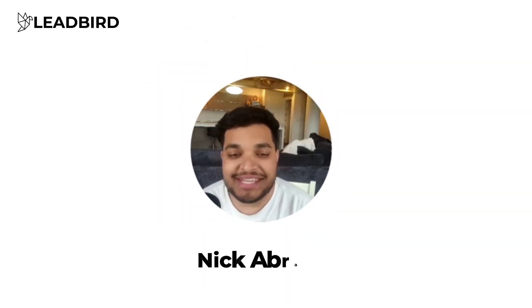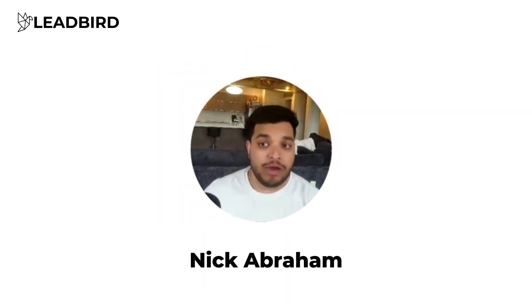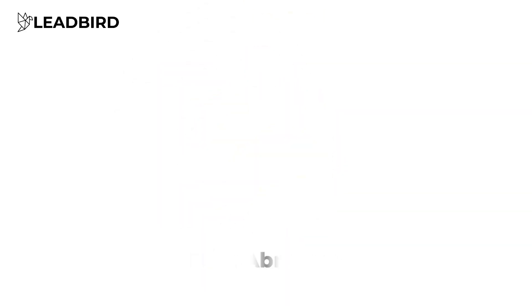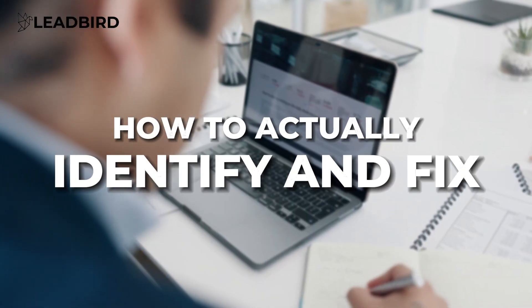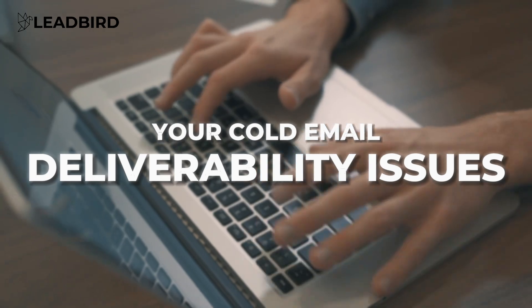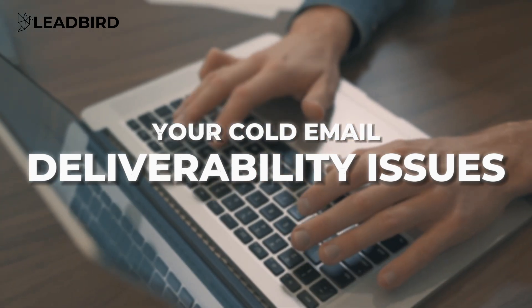Alright, what's going on guys? My name is Nick Abraham. And in this video, I'm going to walk you through how to actually identify and fix your cold email deliverability issues.